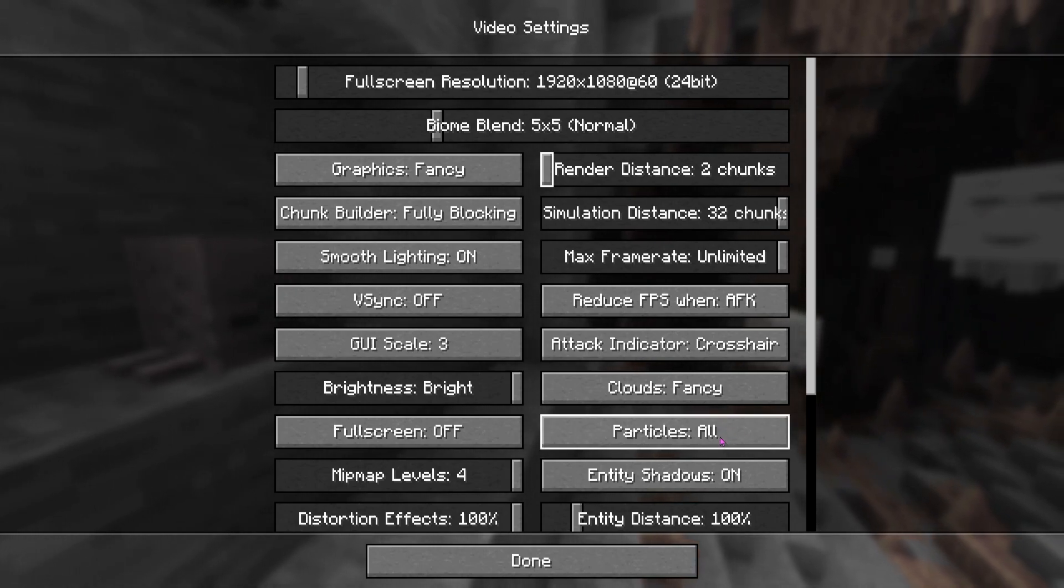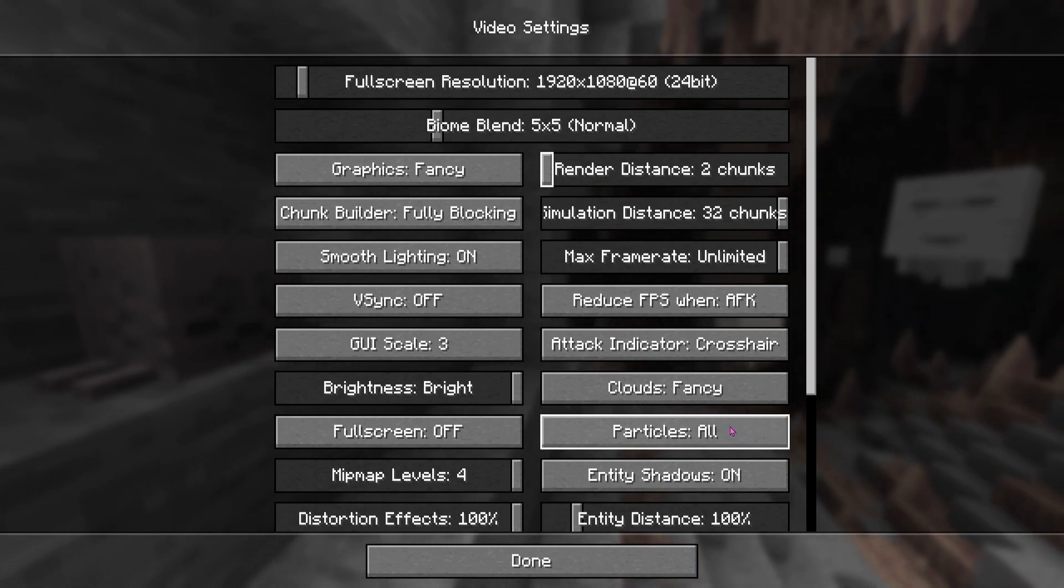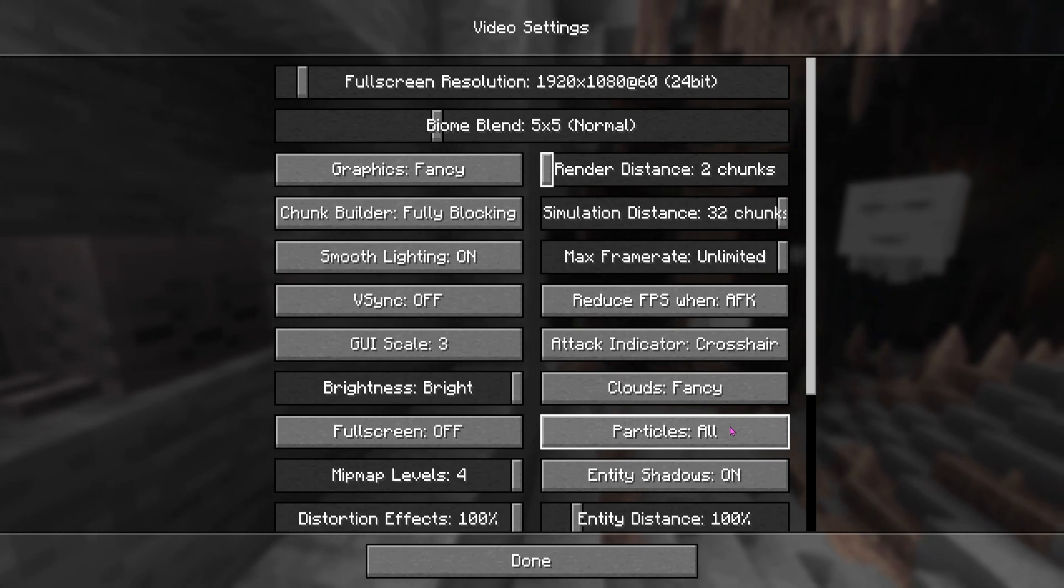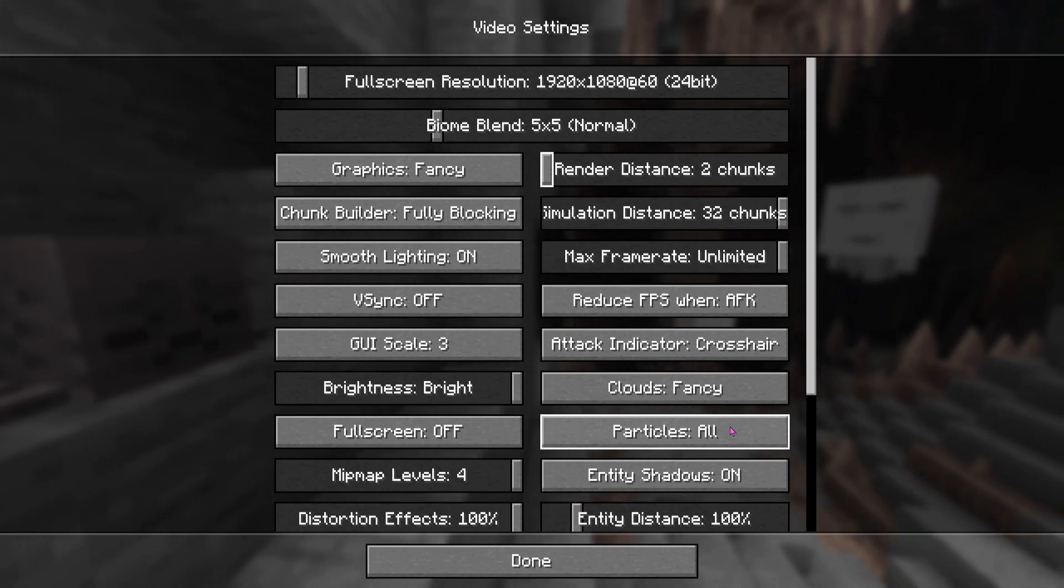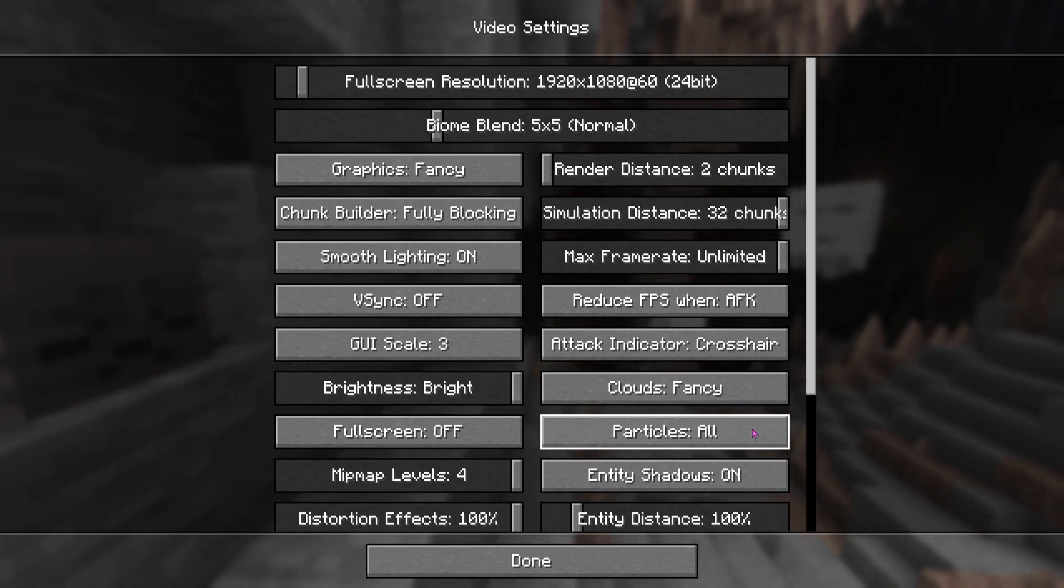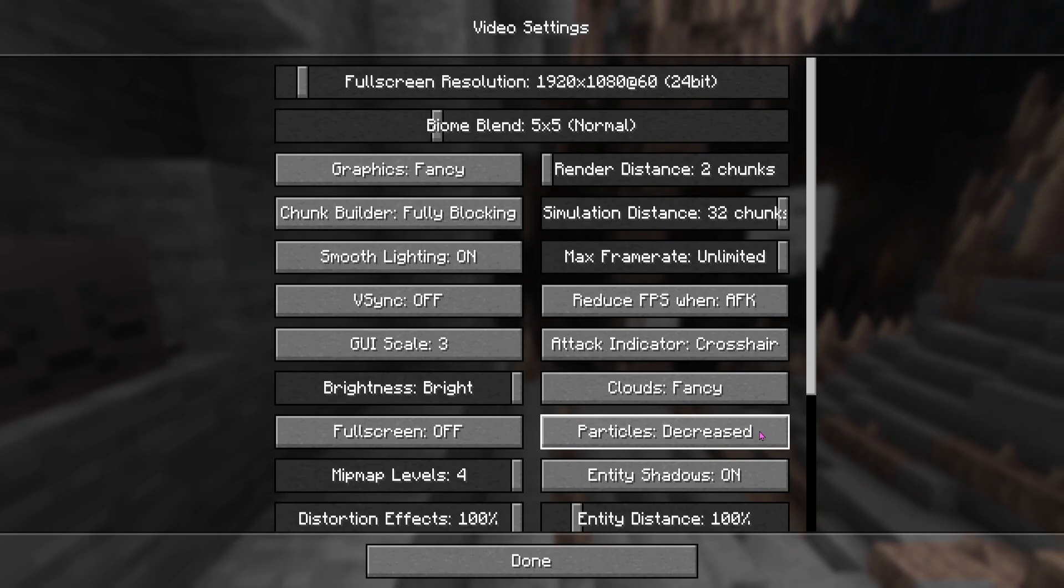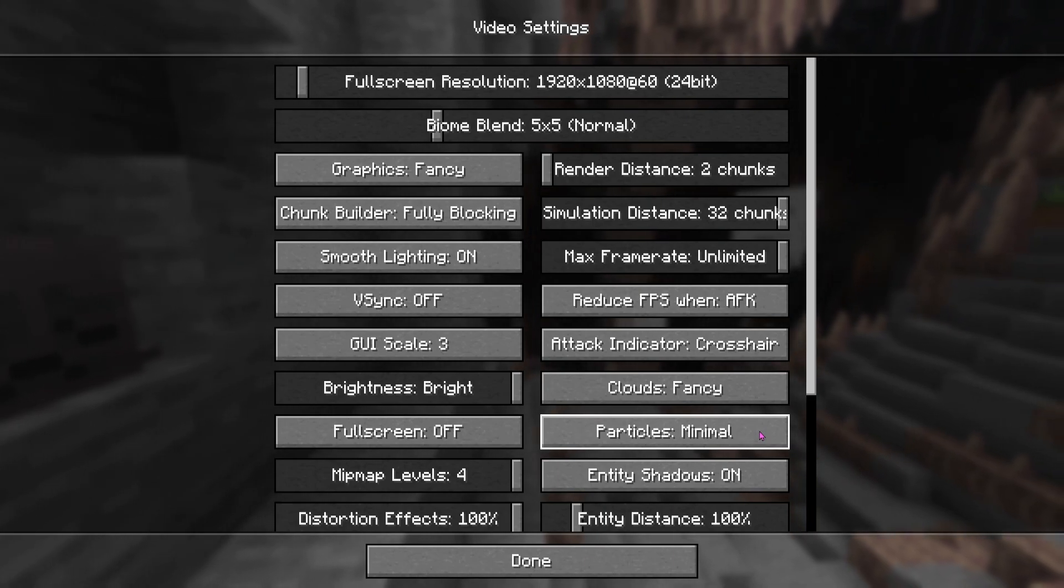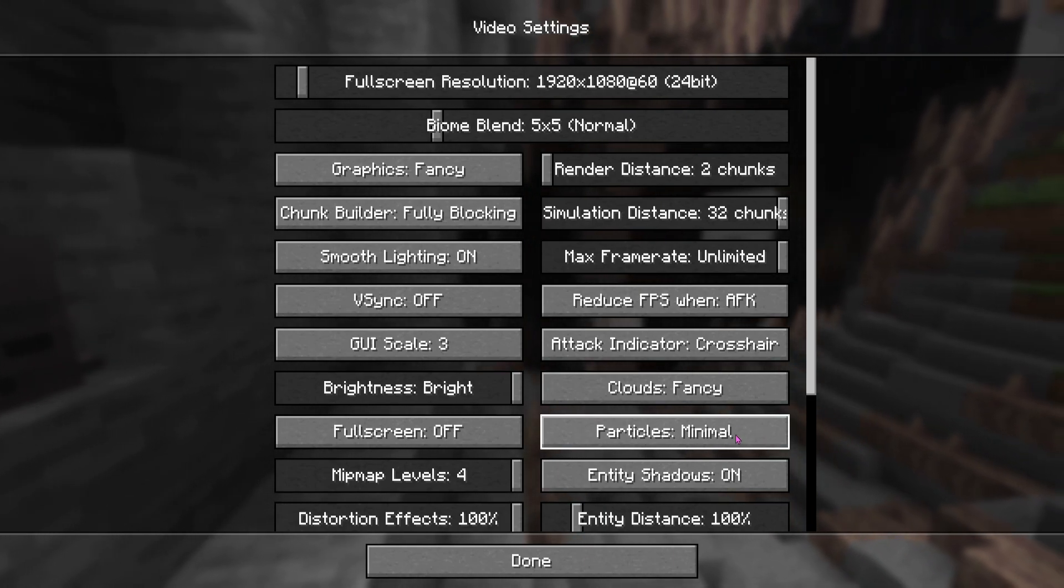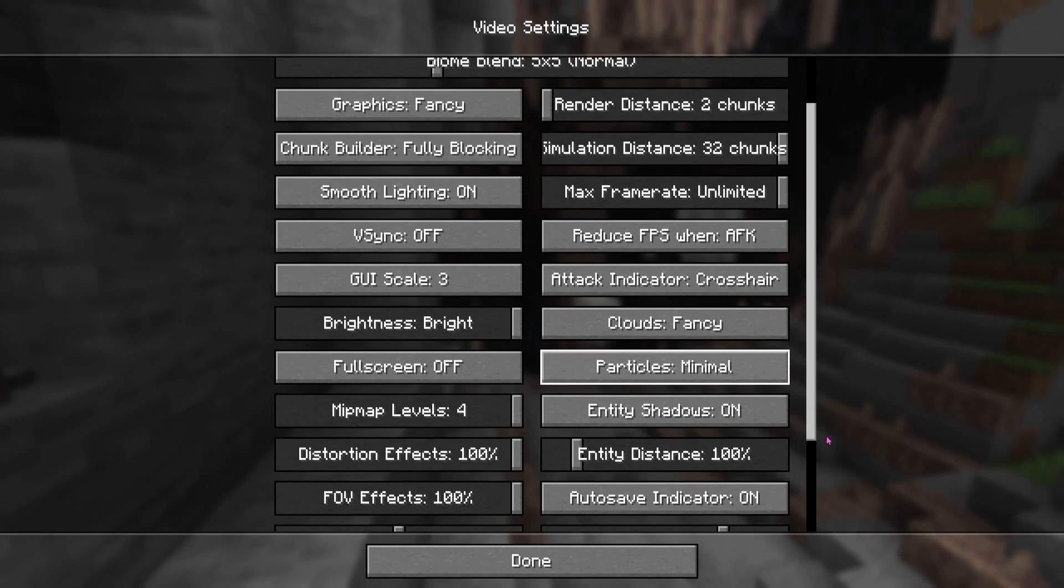Next, what you guys want to do is go over to particles. We have that on all. So particles like potions and stuff, those actually do a lot. So what we want to do is turn that onto minimal. I think that's actually the lowest one. So we're going to go ahead and do that.